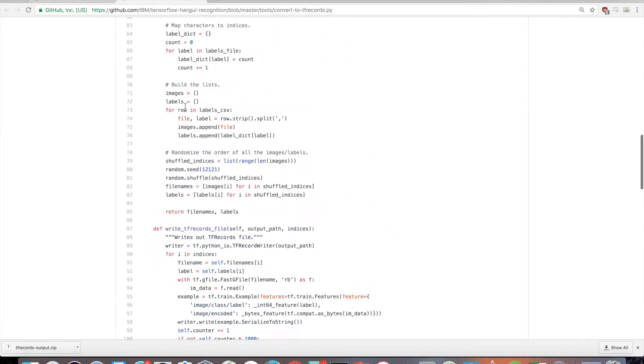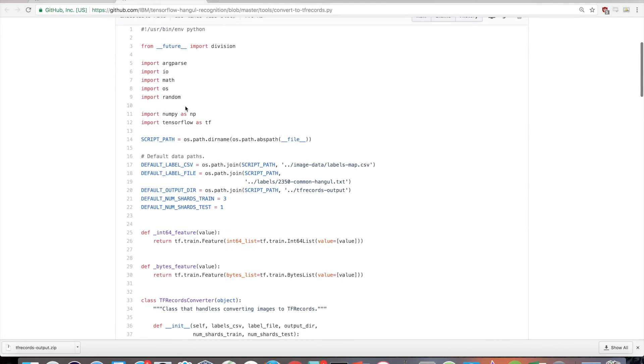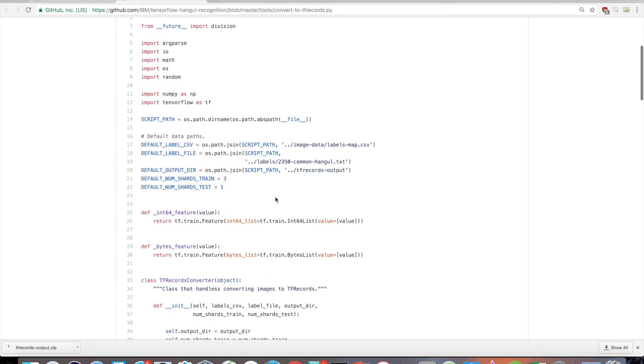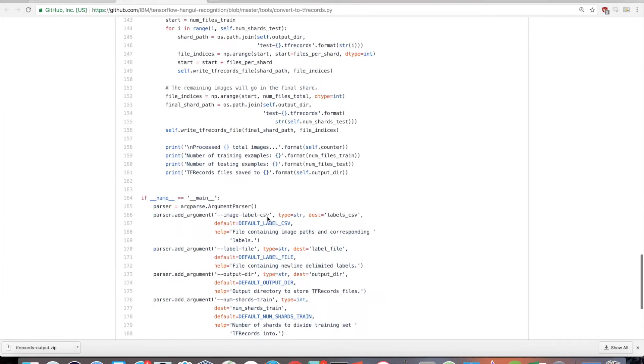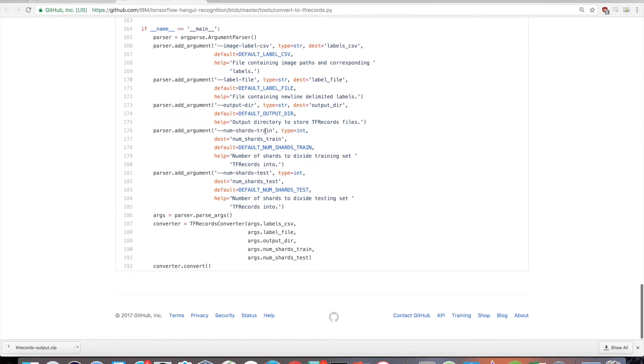By default, the training set will be saved into multiple shards, in this case three, so as not to end up with one gigantic file. But this can be configured with a CLI argument, --num-shards-train, depending on your dataset size.